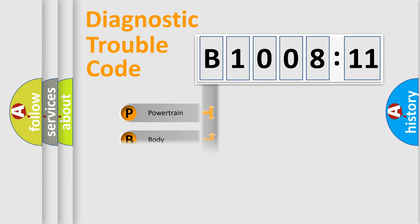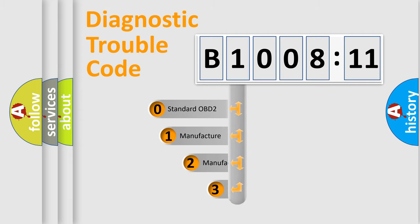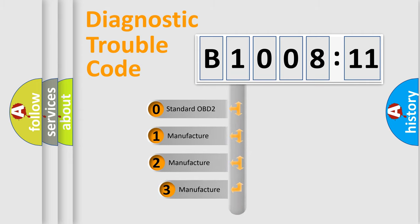Powertrain, Body, Chassis, Network. This distribution is defined in the first character code.